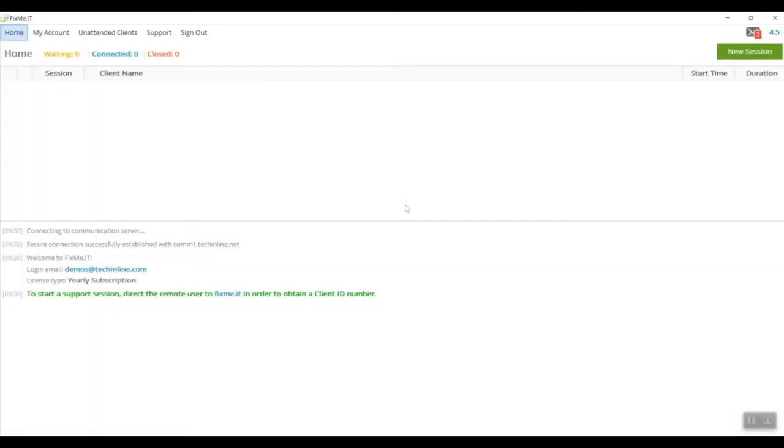Hello everyone, in this video I'm going to show you how to take advantage of FixMeIT's restart as a service feature in situations where your client doesn't have or know the admin credentials for their computer.